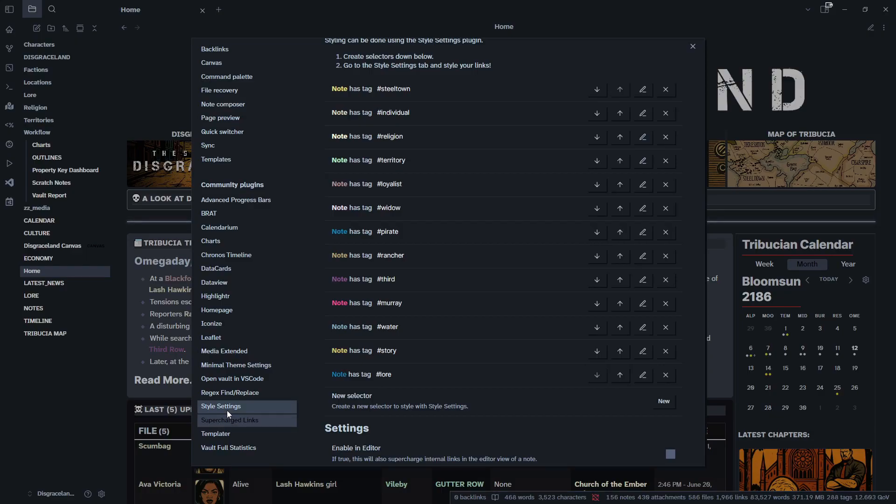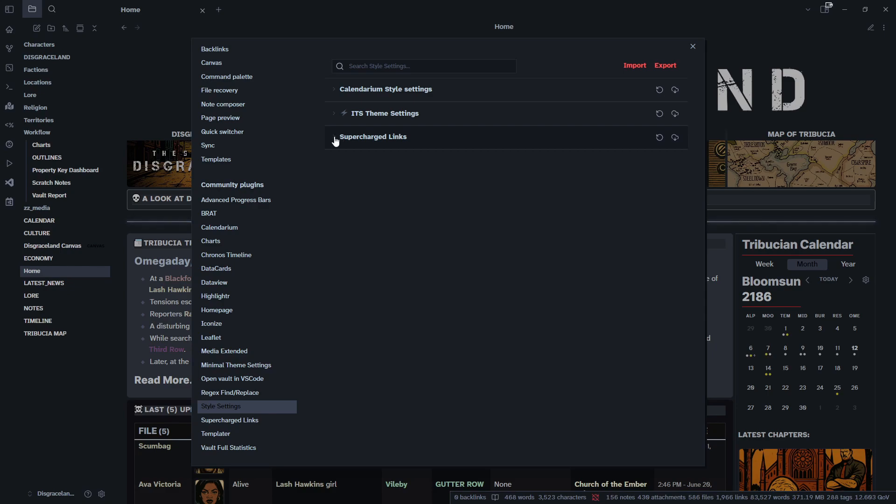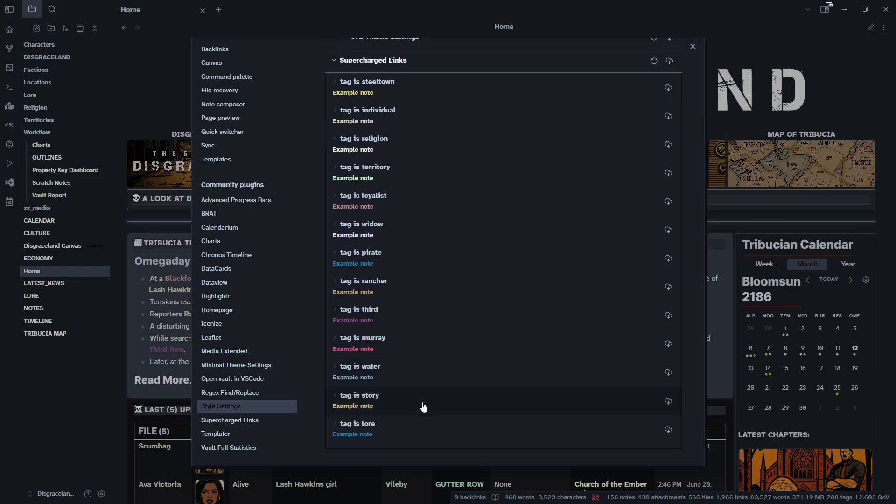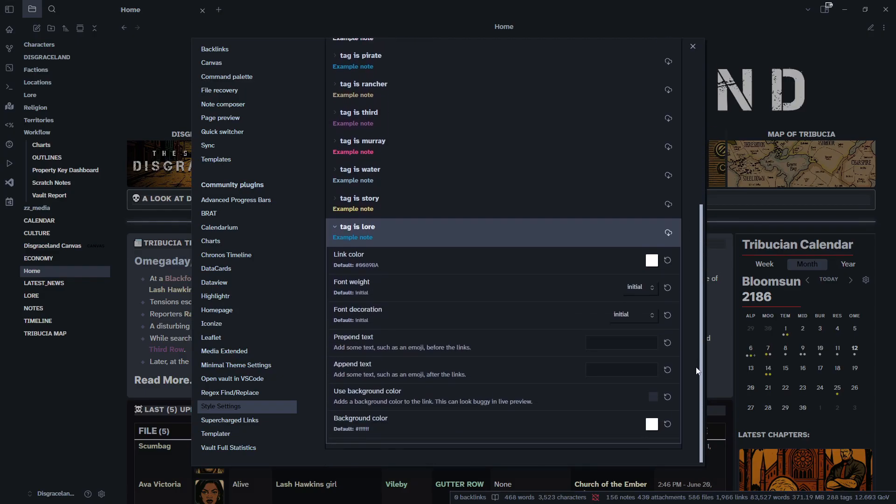We're going to jump over to the Style Settings plugin right here and we'll click that. So in Style Settings we have a few different options but what we want is the one on the bottom, the Supercharged Links. So we're going to expand that. As you can see, here's all the links again. We're going to go down, there's our new lore note right here. So we'll click it, go down a bit more, and here are options.